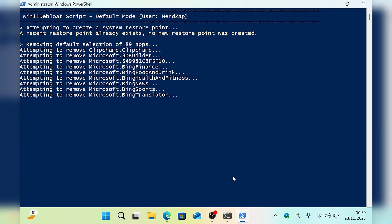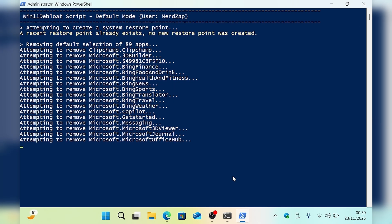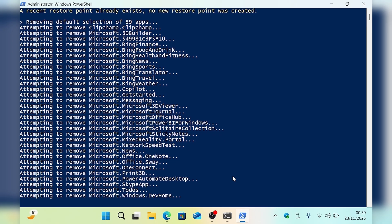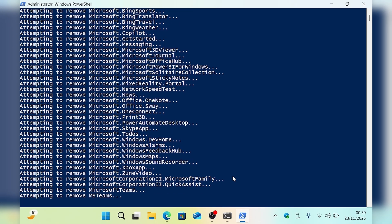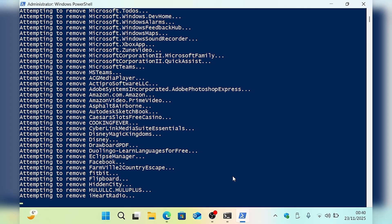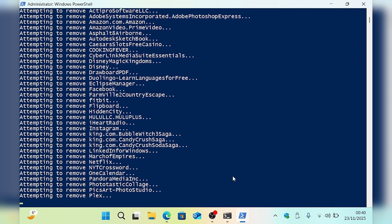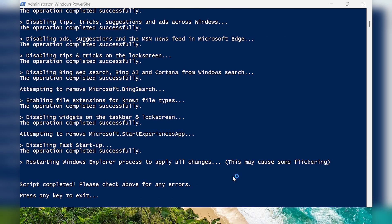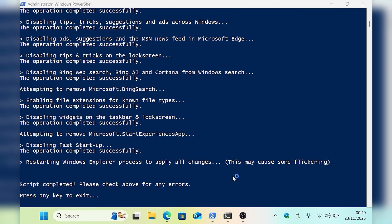So just let it run through — it only takes a couple of minutes — and when it's done you'll have a cleaner, slicker, and faster Windows 11. Okay, that's all finished; you can see there were no errors, and we just need to press any key to go back to the command line.